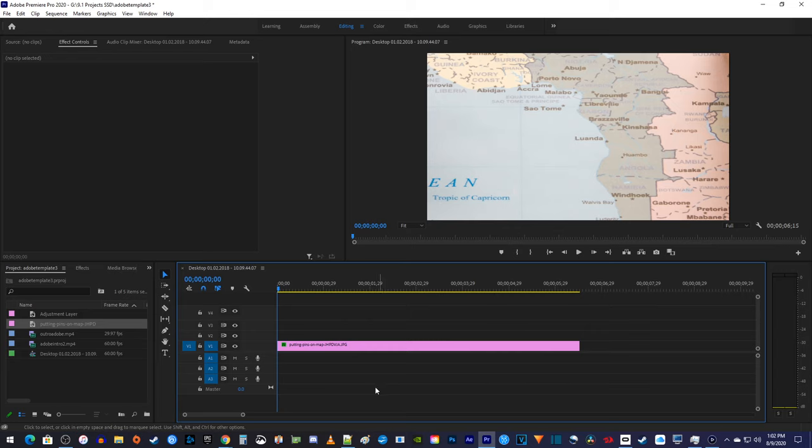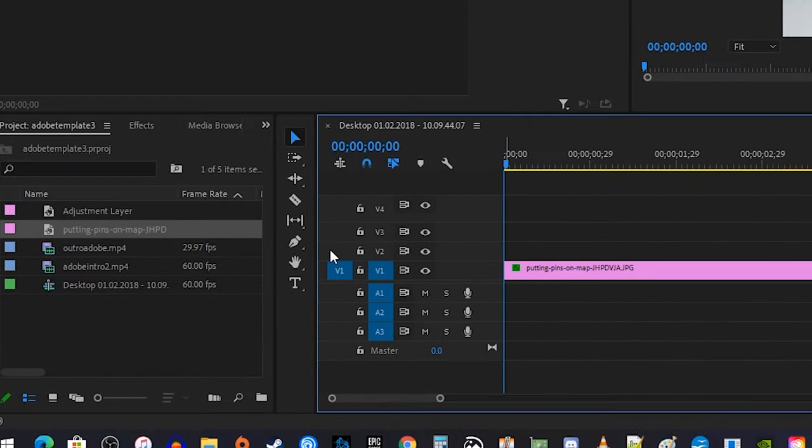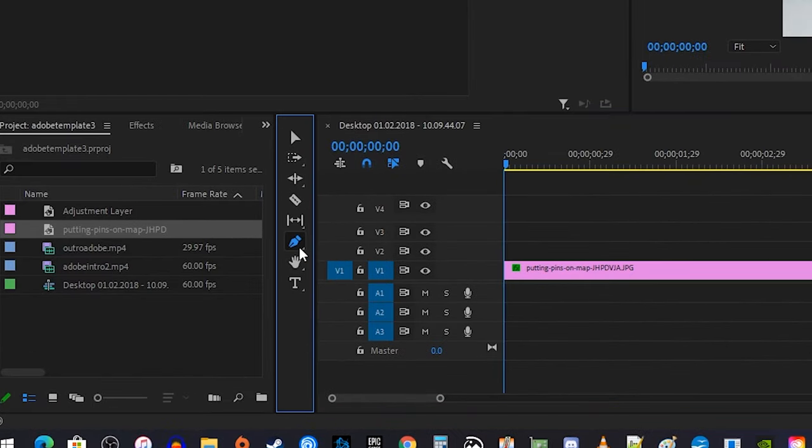To get started, I just added an image to my timeline that I'd like to draw a line on. To draw your line, select the pen tool from the toolbar.